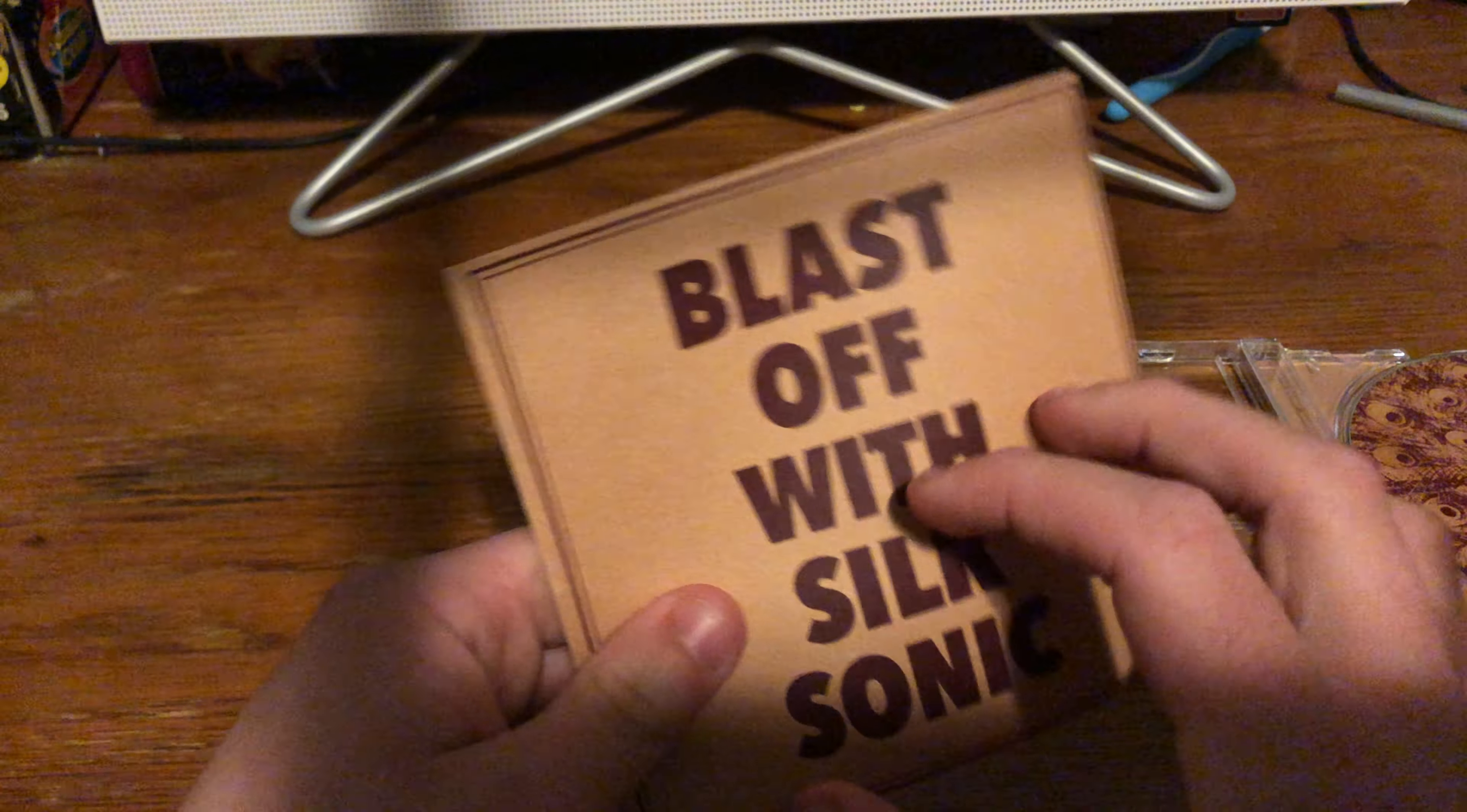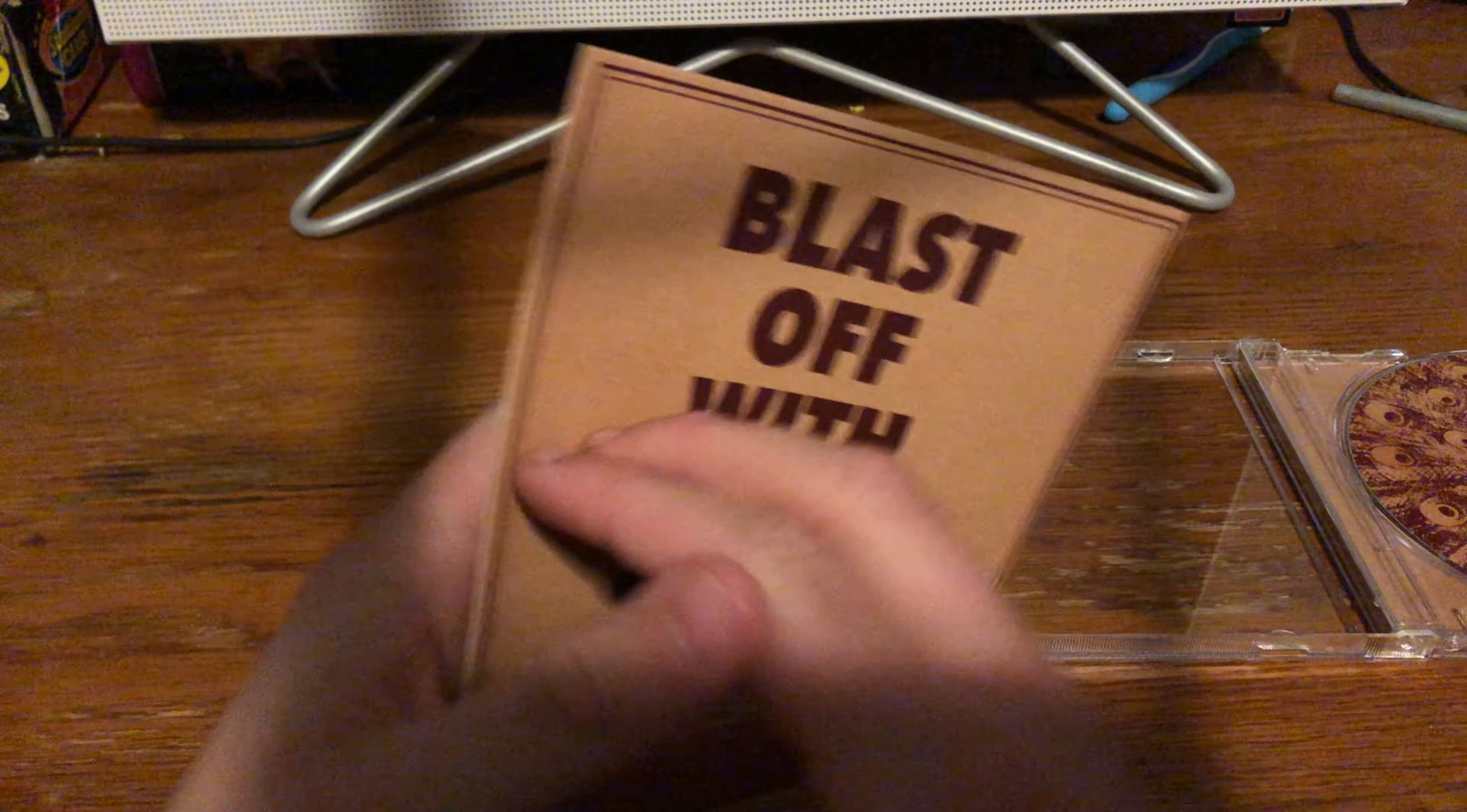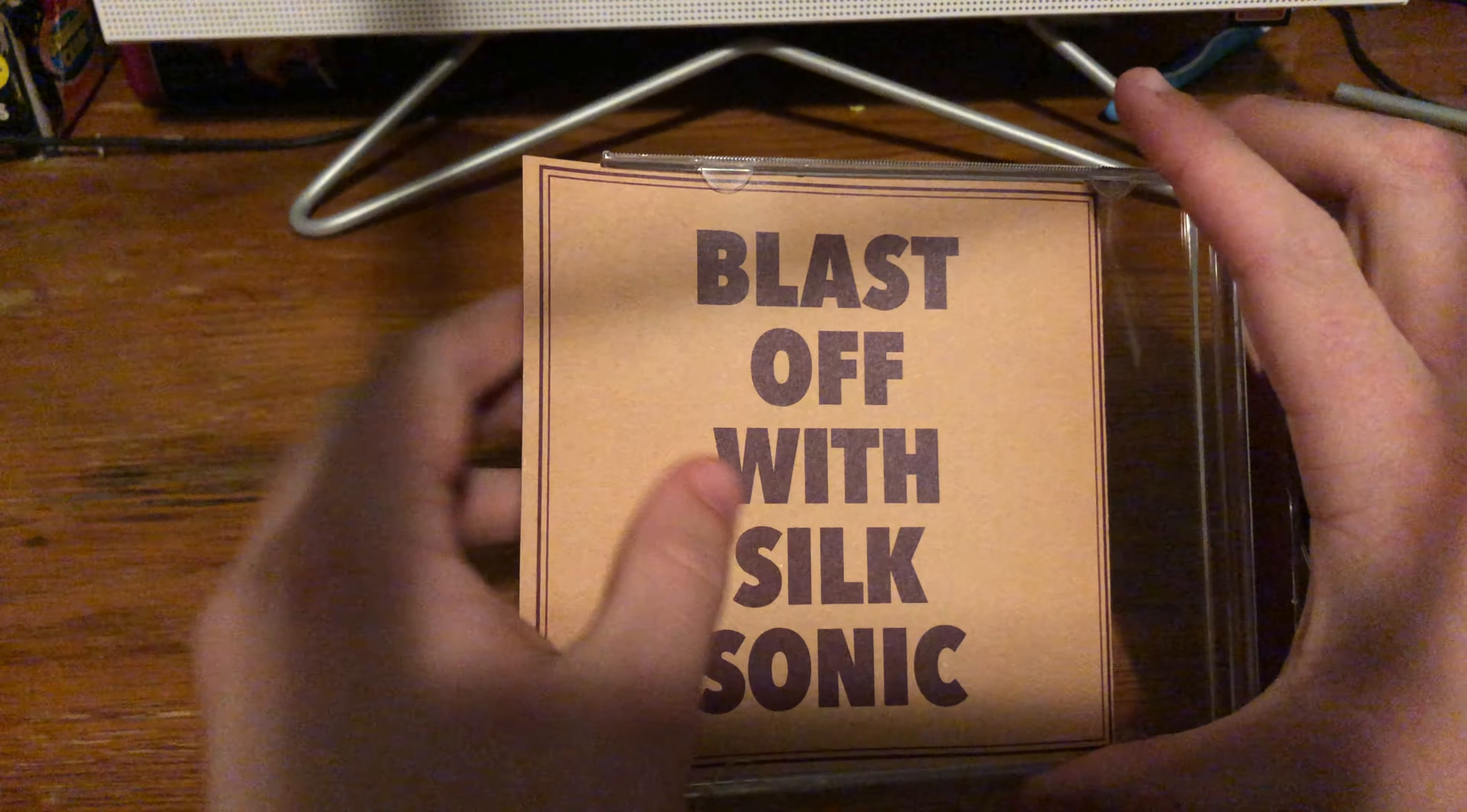You know, here's the opener. Just the credits and everything. I think this looks pretty cool. Yeah.